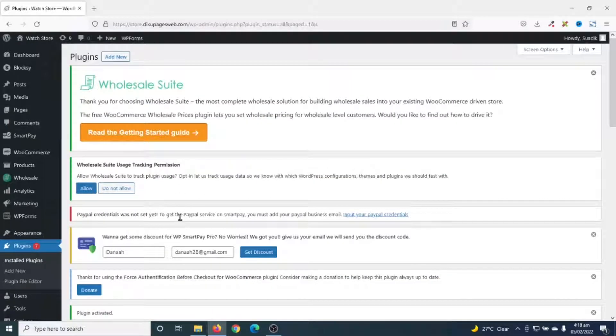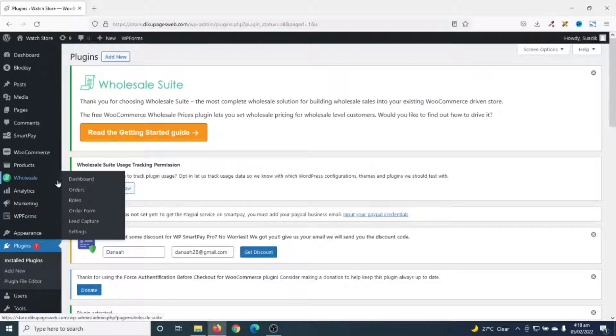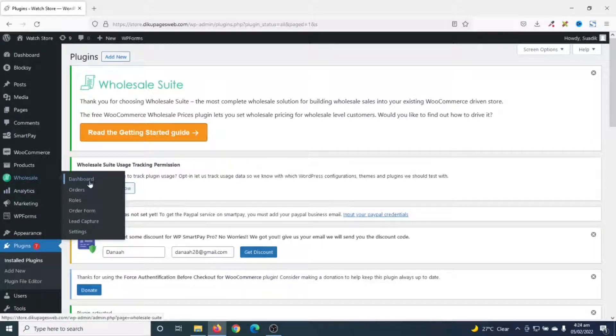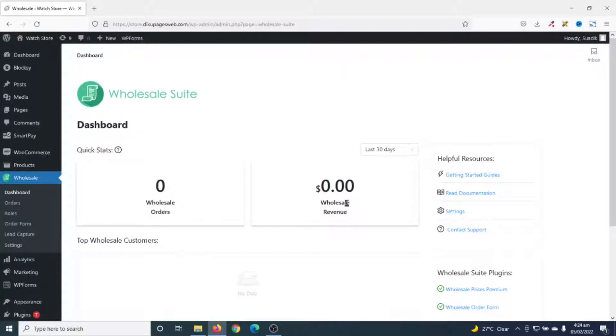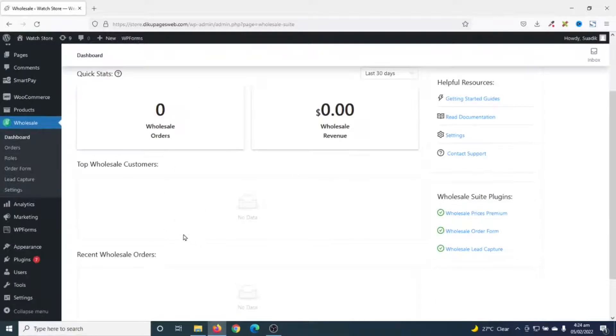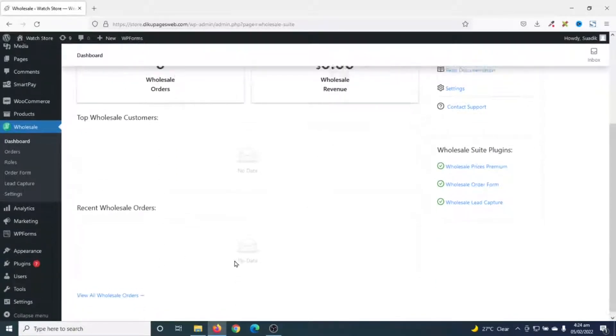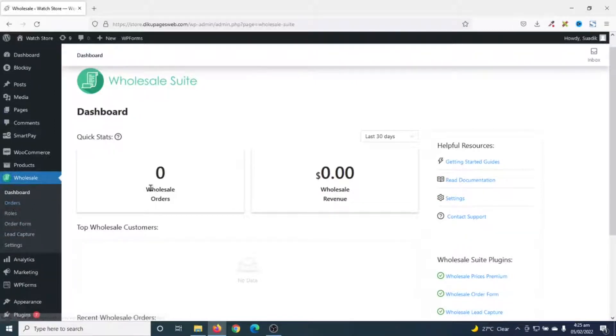Plugin activated successfully and you'll see wholesale menu right here. Now, if I go to dashboard, it will show you some statistics. You'll get the total number of wholesale orders and wholesale revenue. This section will show you top wholesale customers and recent wholesale orders. Next is orders, which will display all the orders that are being made by wholesale customers.